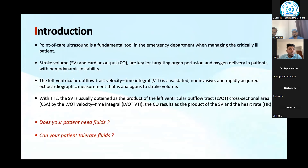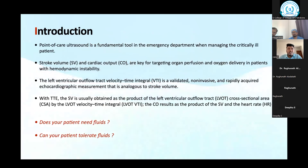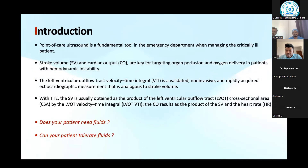We look for IVC, we look for lung status, we look for free fluid in the abdomen, we look for evidence of DVT with ultrasound, and even in critically head-injured patients we look for the optic nerve sheath diameter.